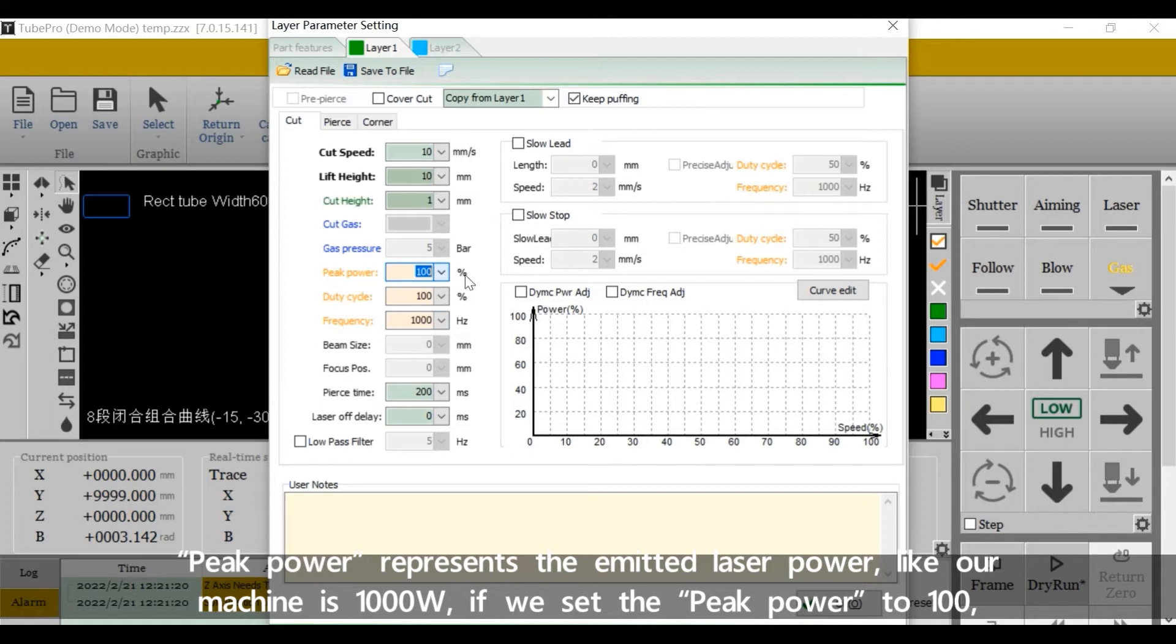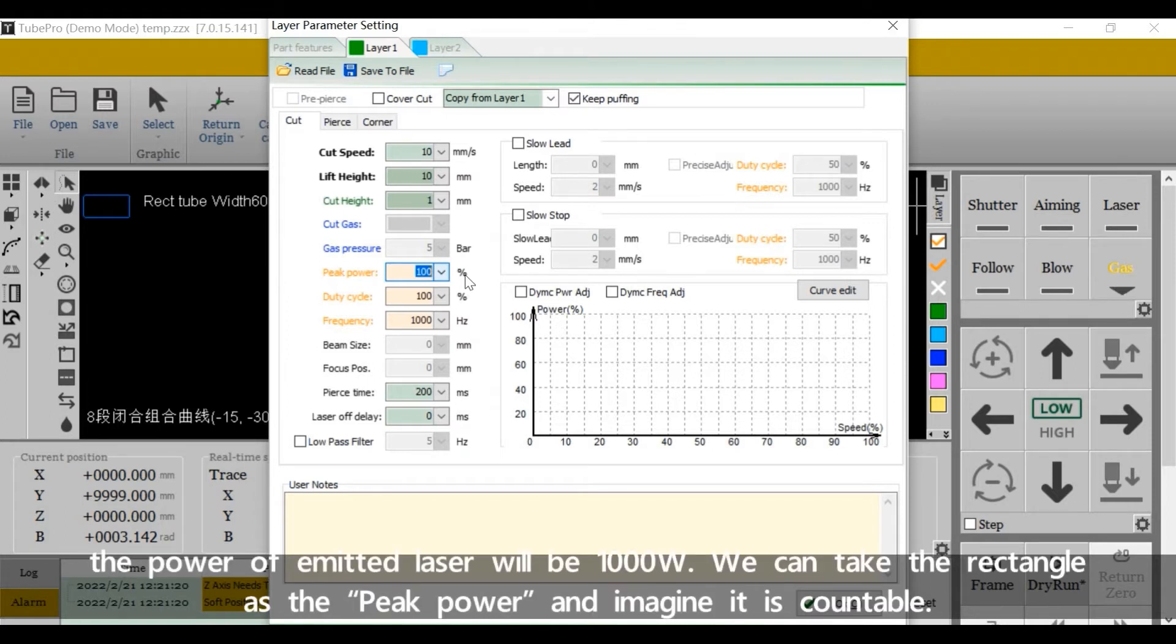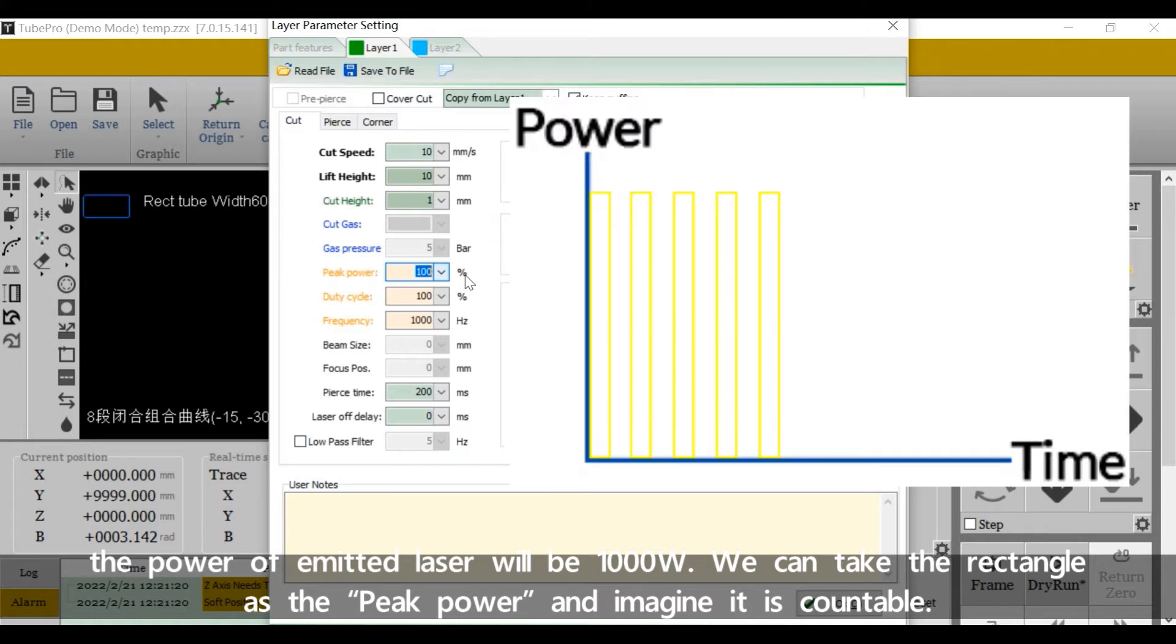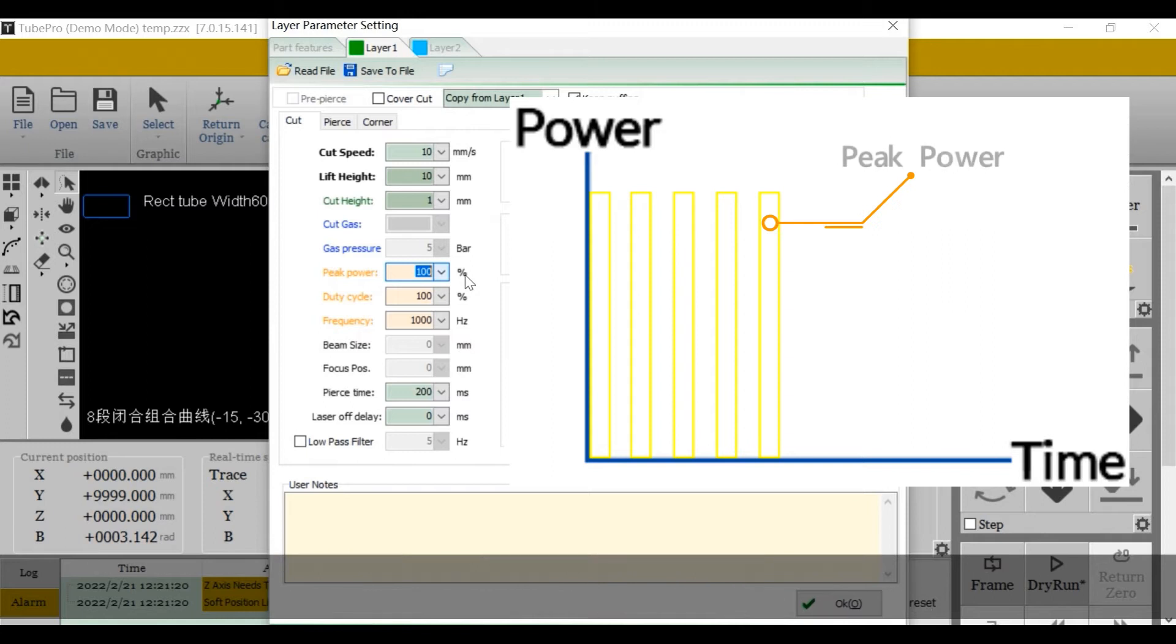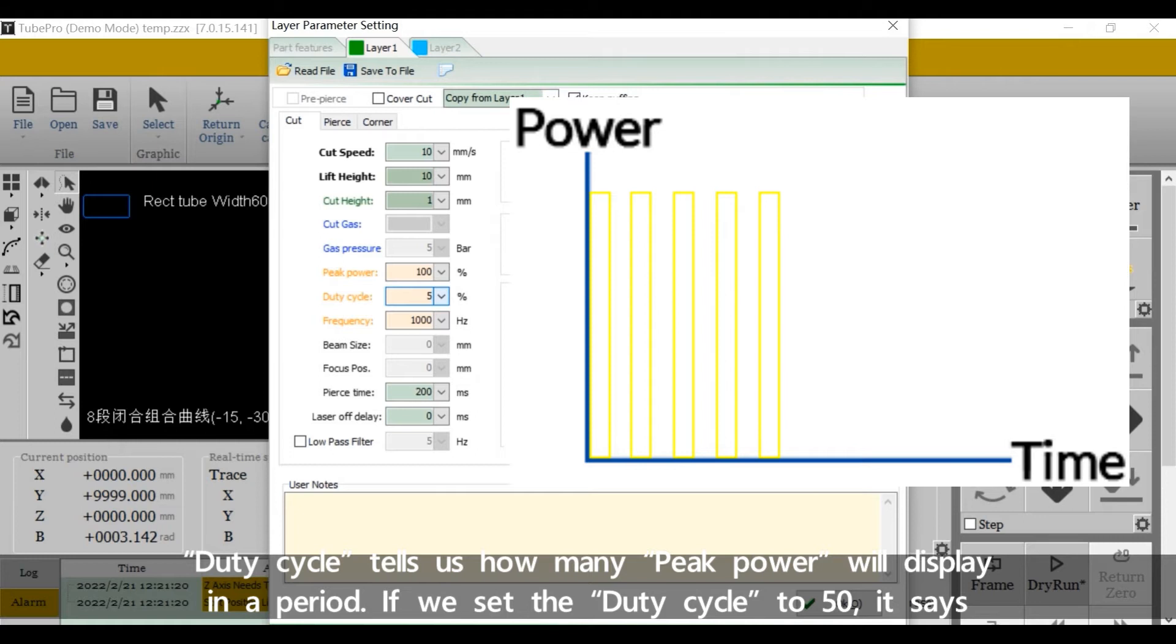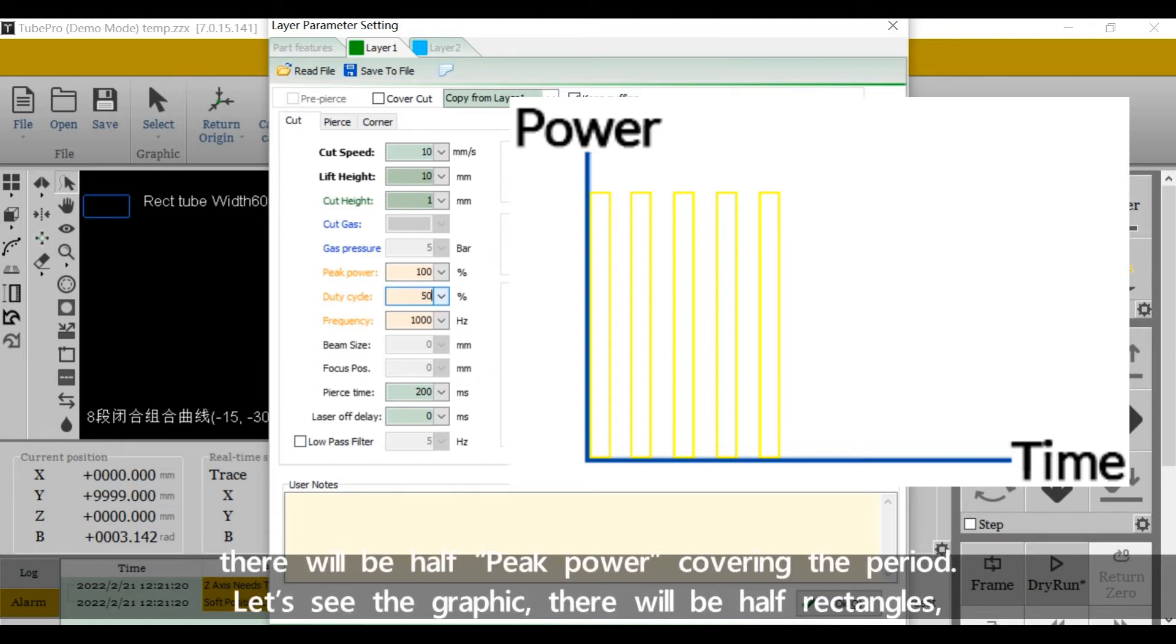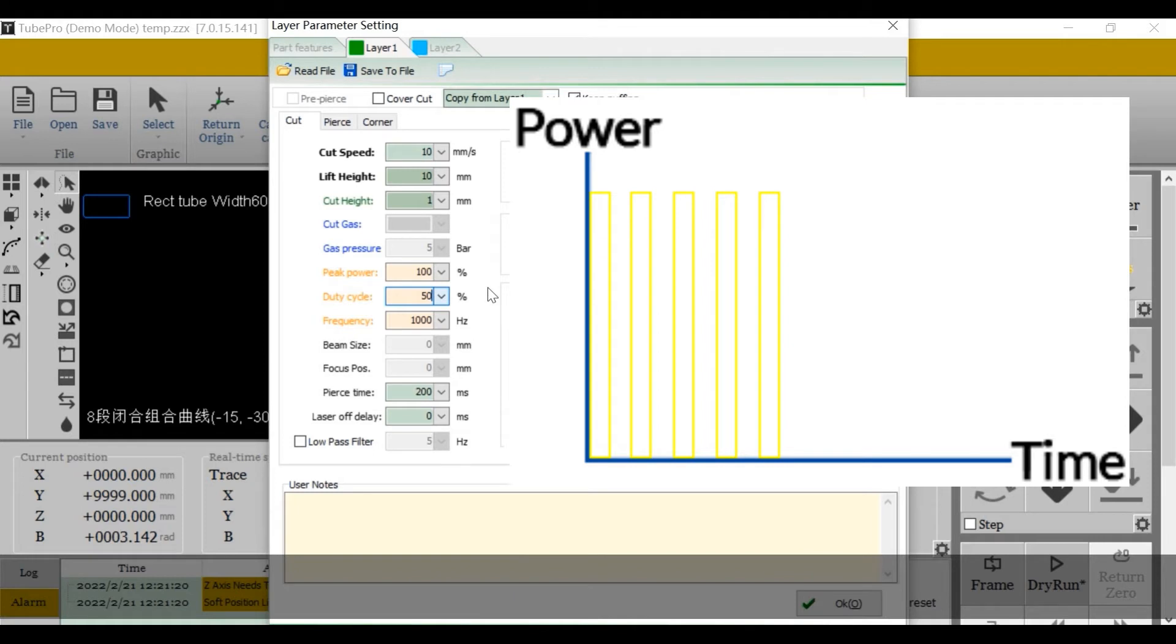Peak power represents the emitted laser power. Like our machine is 1000W. If we set the peak power to 100, the power of emitted laser will be 1000W. We can take the rectangle as the peak power and imagine it is countable. Duty cycle tells us how many peak power will display in a period. If we set the duty cycle to 50, it says there will be half peak power covering the period. Let's see the graphic. There will be half rectangles, which the laser power is 100% emitted and half amp distance, which there is no laser emission.